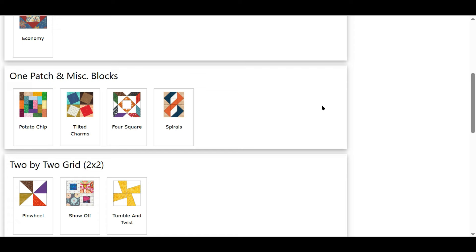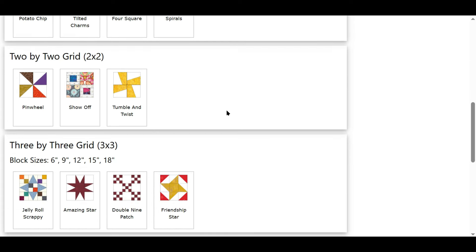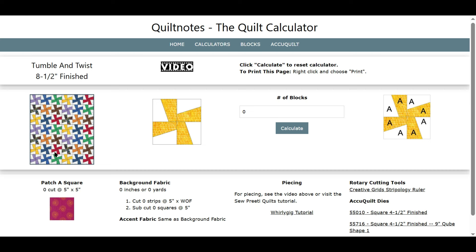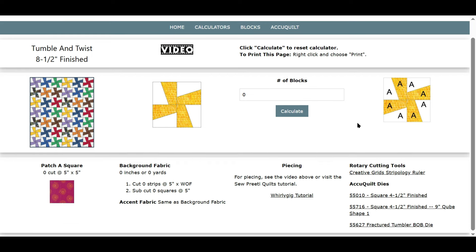Let's go back and look at another one. Here is a two-by-two grid called Tumble and Twist. There's a video for this one. Here's what the quilt looks like — a sample quilt. Here's the block. Here's your input field for the number of blocks you want. This is just a diagram for piecing — it's all the same patch, and these are cut from charm squares.